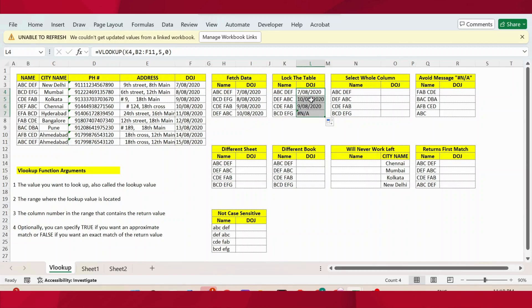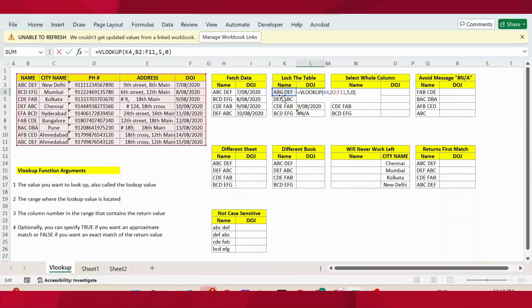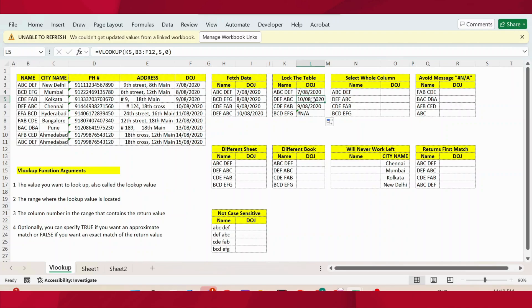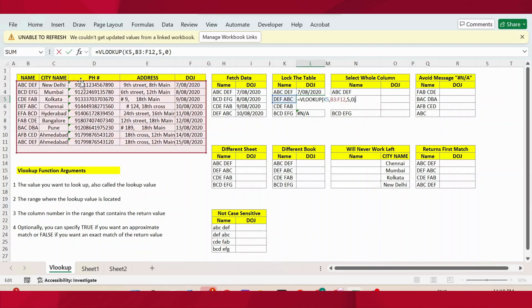Now you can see the first three rows got data, but the fourth one is showing not applicable. Even though data exists for that employee, the result is not coming. The reason is: if I press F2 from the keyboard, in the first cell the formula looks fine — we are looking for ABC and the entire table is selected. But in the second cell, the table array has shifted — it started from row 3 instead of row 2 until row 12. And in the fourth cell, the first two rows of data are not selected because we have not locked the table.